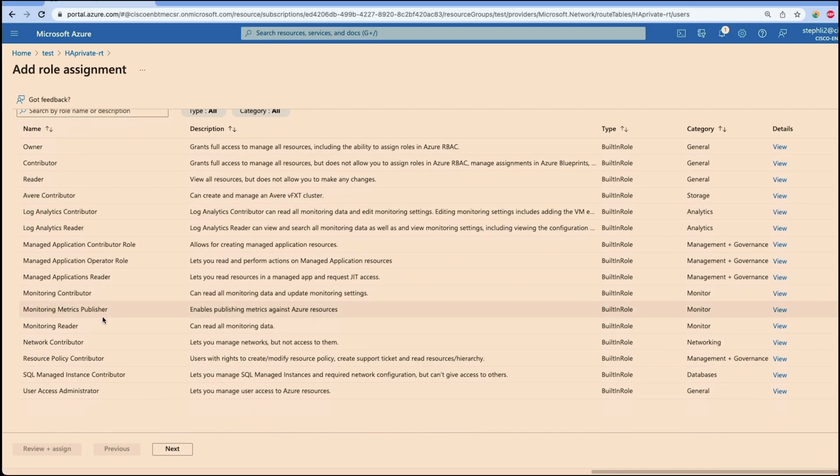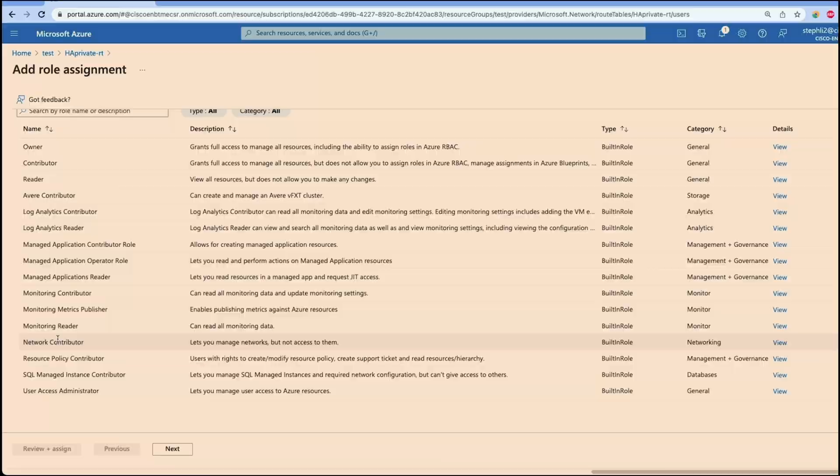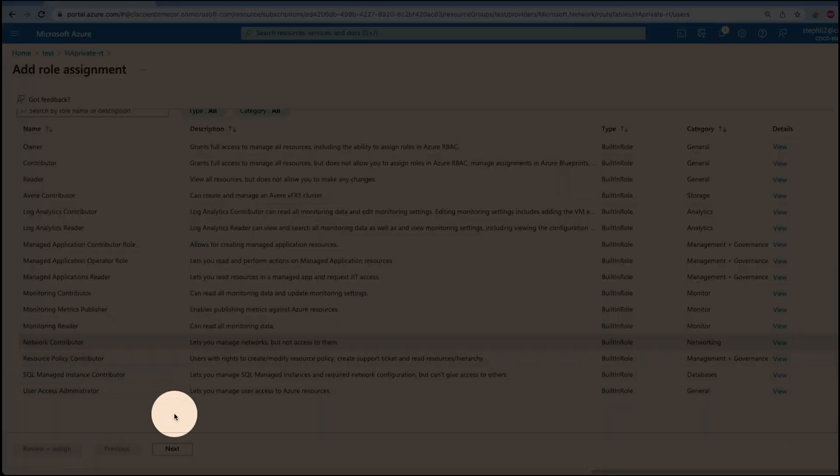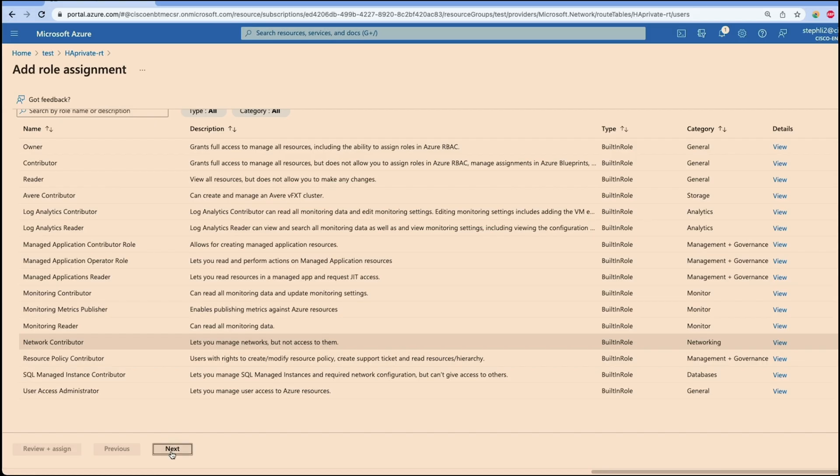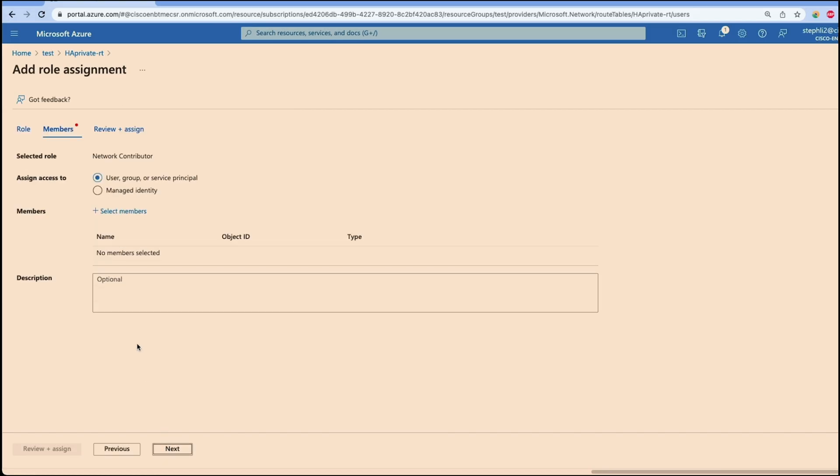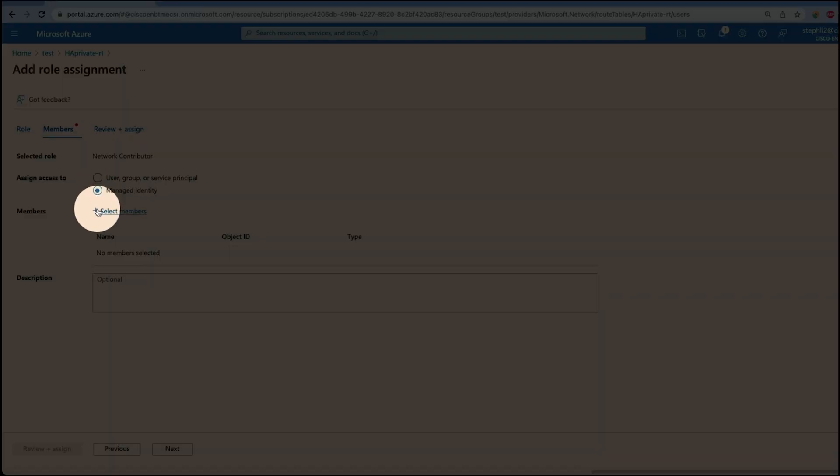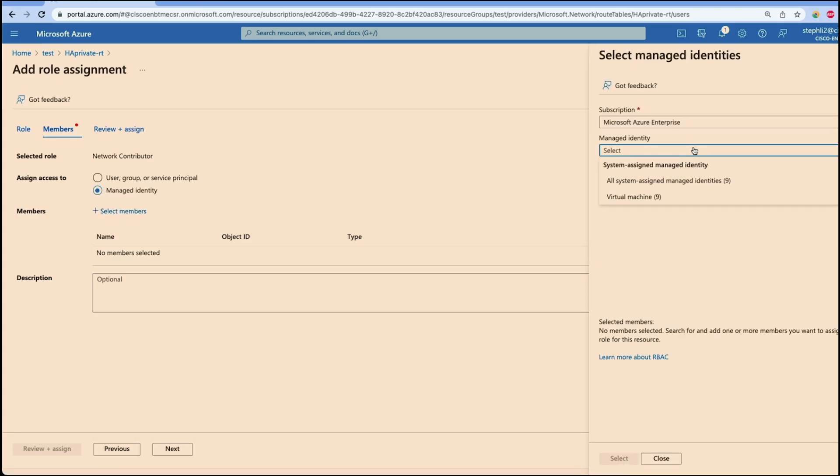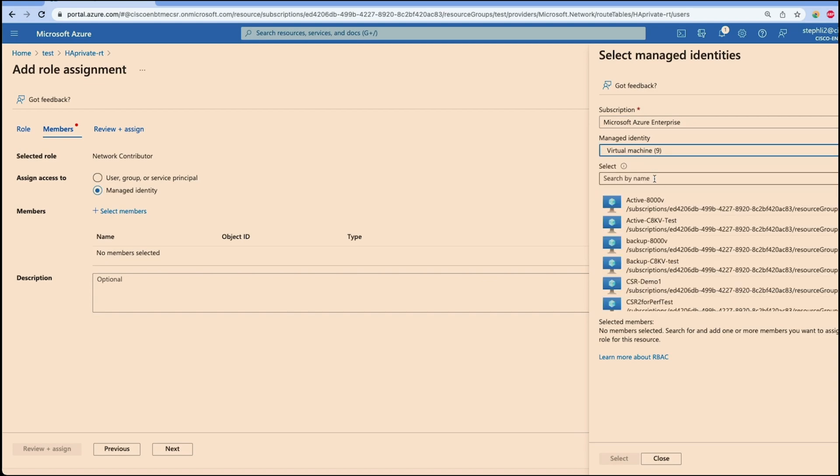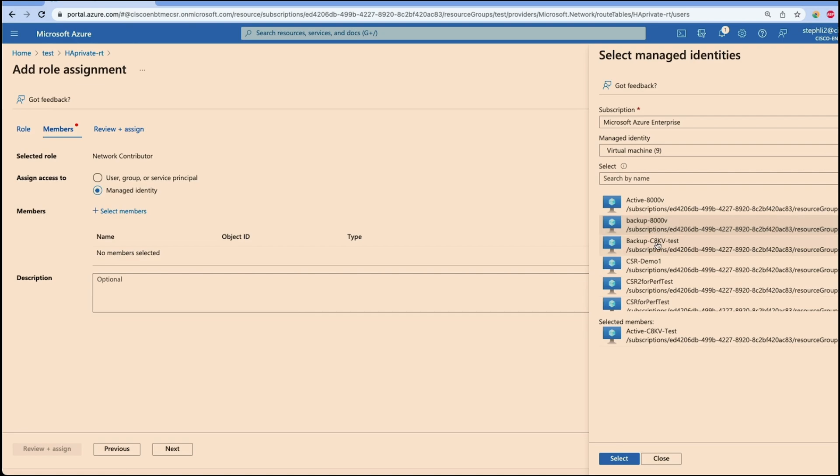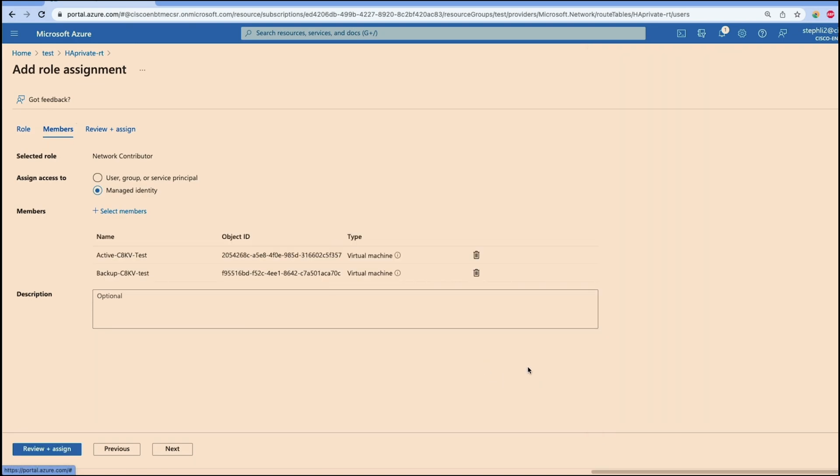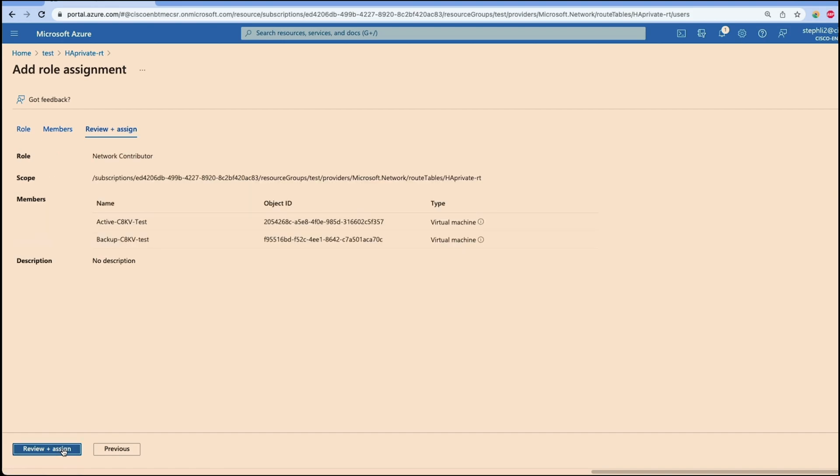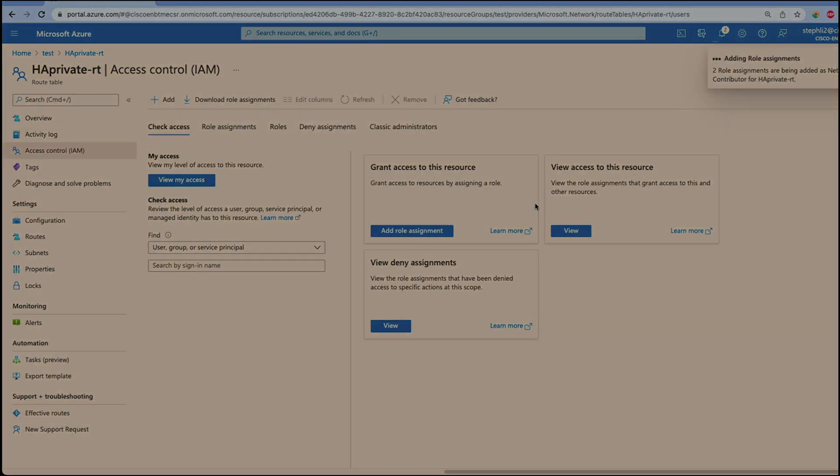We will add a role assignment to this route table, select network contributor, select assign access to both the active and backup C8KV that are associated with this particular route table. Now the route table is able to be updated once it's triggered by the API.